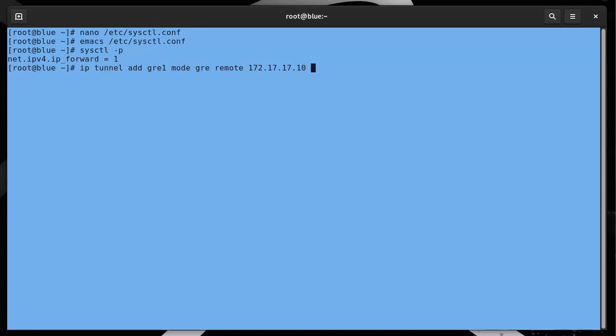I am on 172.16.16.10, and so that's the local. I'm going to do TTL of 225.